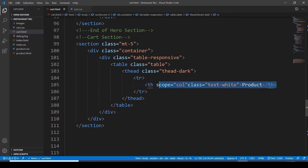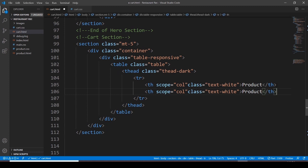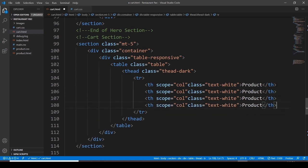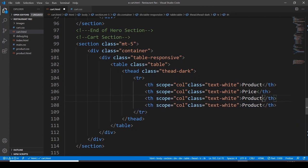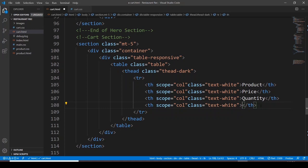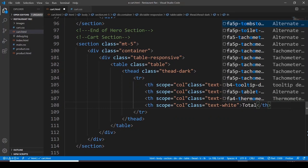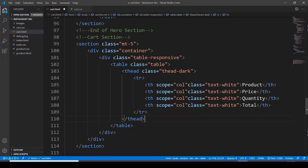Let me copy and paste this for three to four times. After 'Product', it is going to be 'Price', then 'Quantity', and then 'Total'. After this table head, we would like to go with the table body.